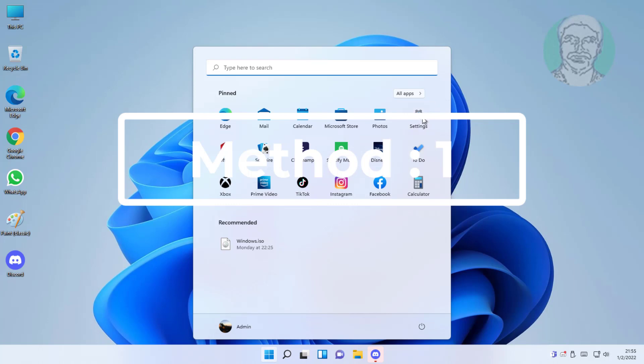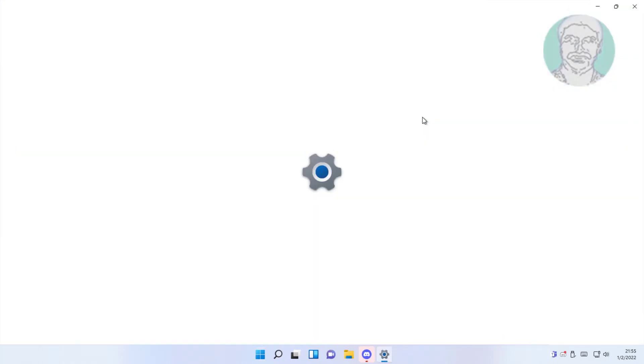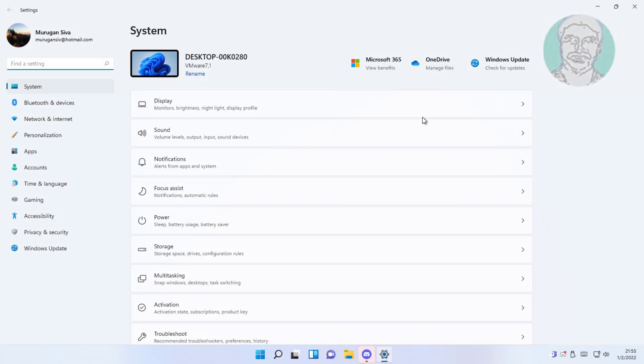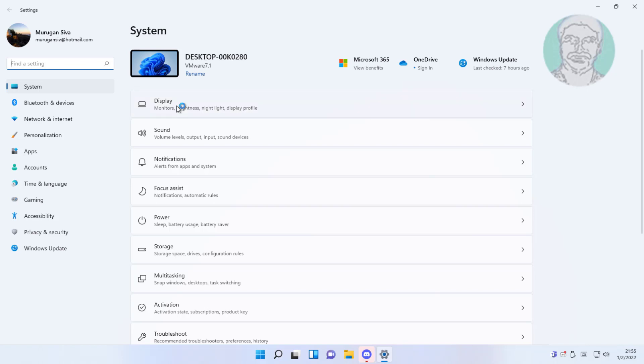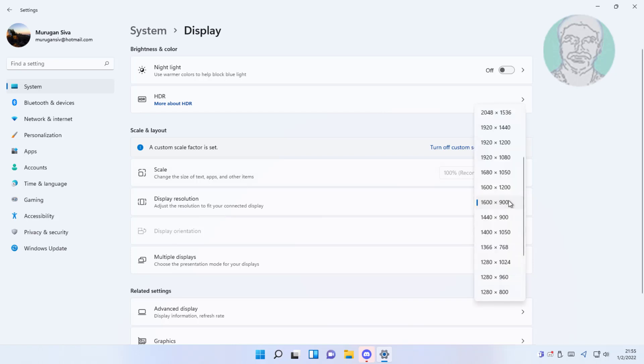First method: click Start, Settings, Display. Change display resolution.